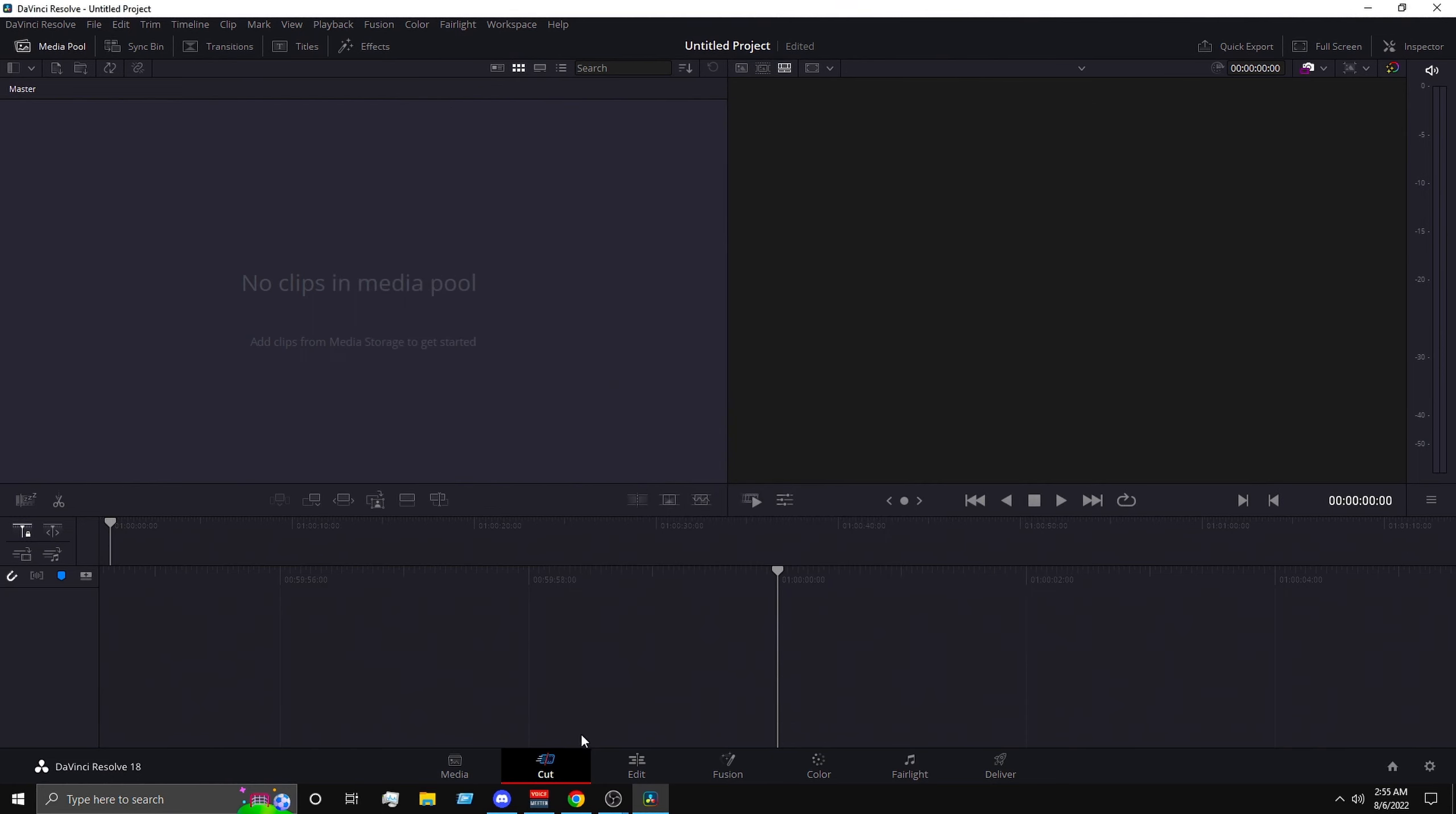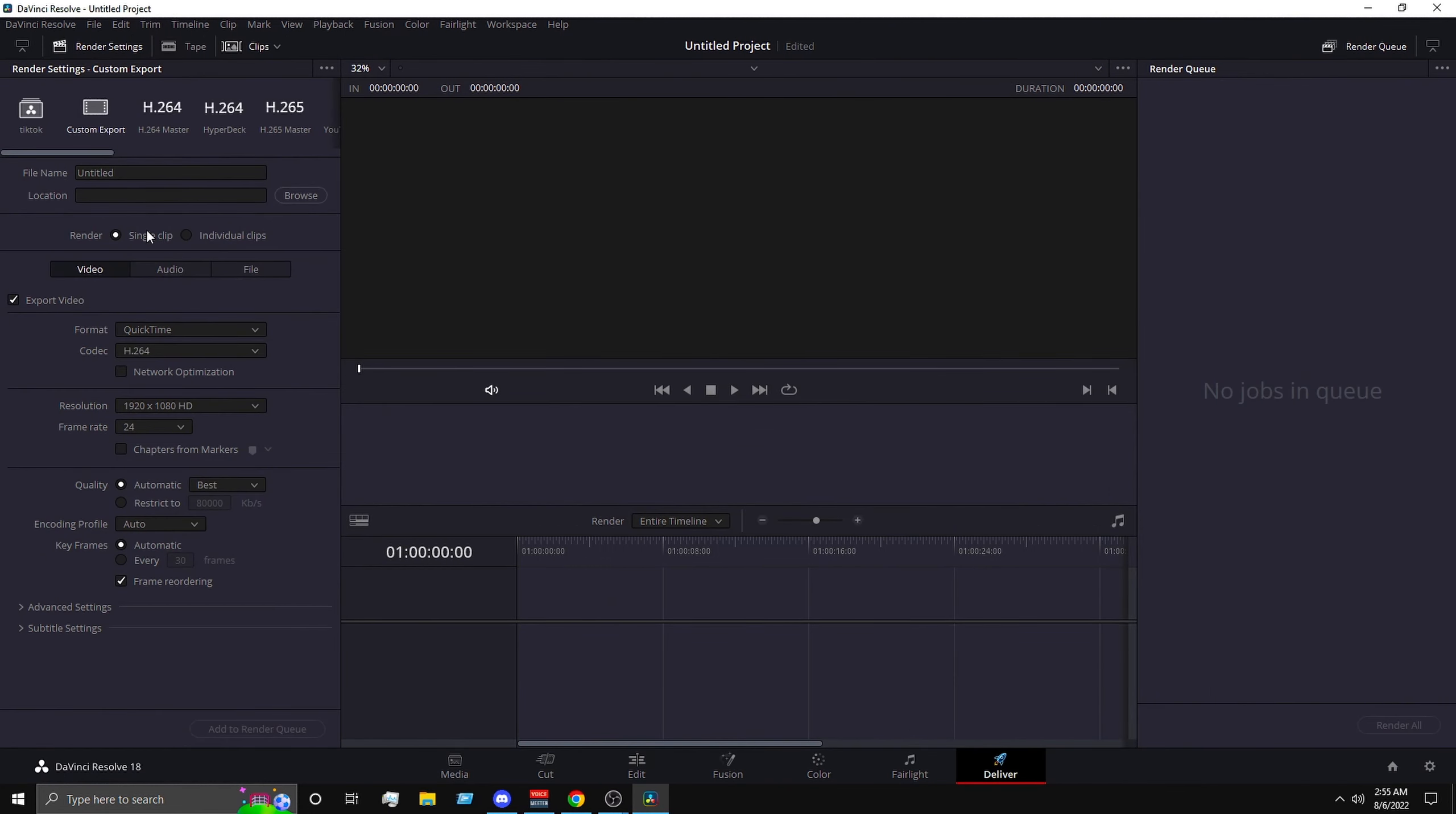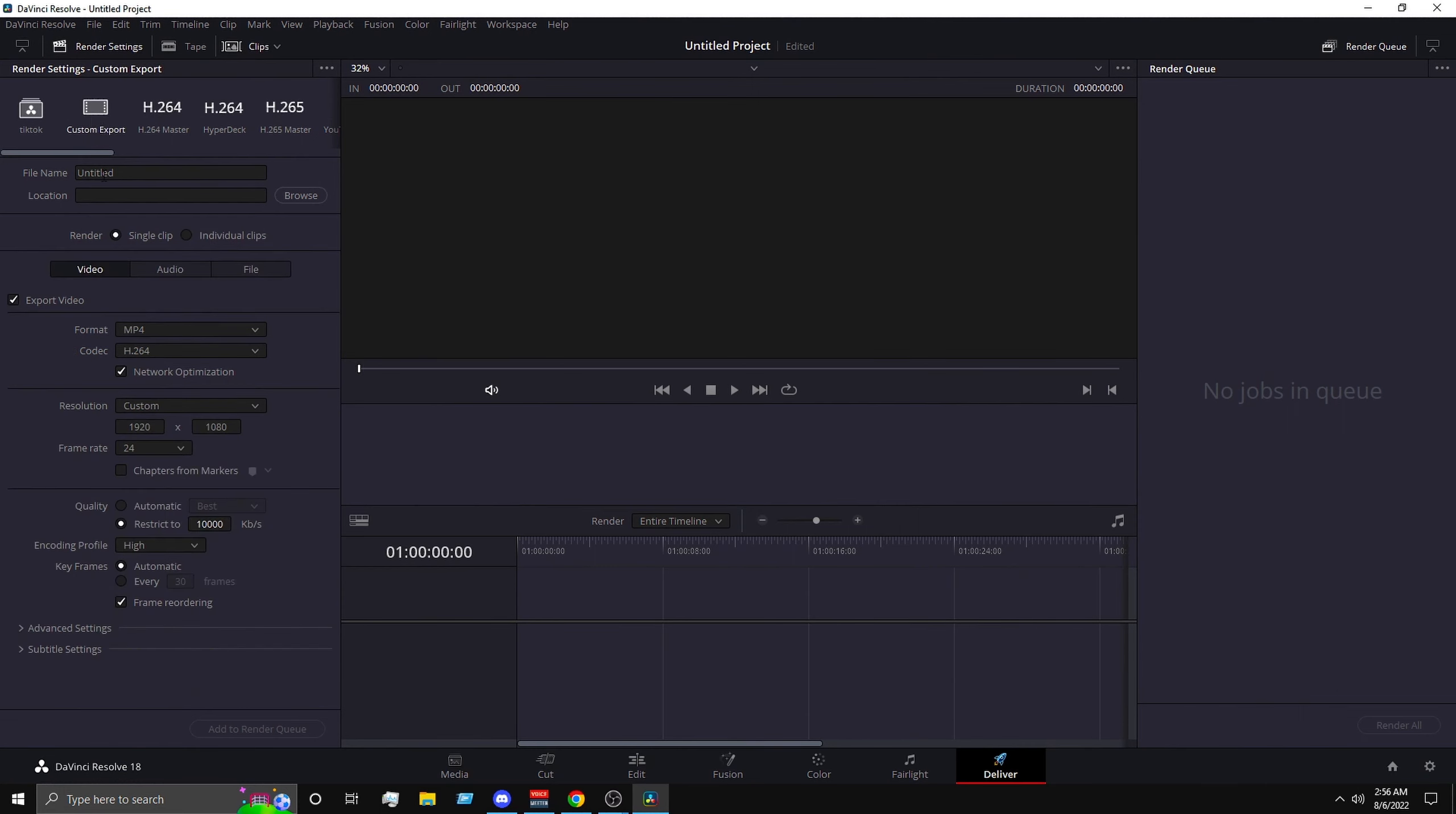Next you want to close that out, you want to go to edit, you know put in your clips, whatever clips you want, and then after that go to deliver. Now you do not want to choose any of these options, even though it's safe for YouTube, it doesn't give you that much option to mess around with. So what you want to do is click on custom export. Now more options will pop up.